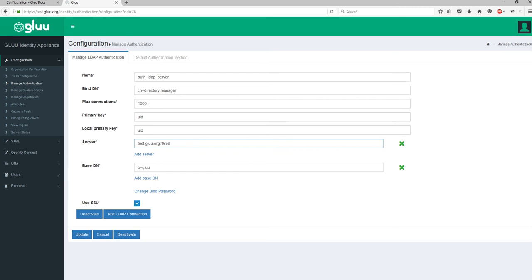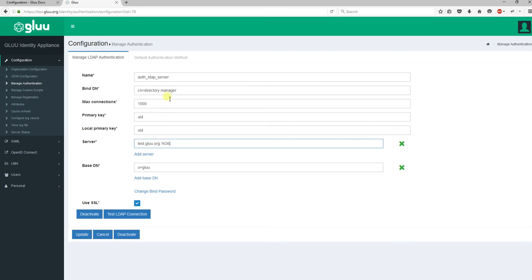Now we need to point this setup to our backend LDAP server, as our backend users can log into various single sign-on systems through Glue server. Let's do it. First of all, here you need to... for our case, the binding user is cn=Directory Manager. You need to put your binding user here, which information will come from your directory server.